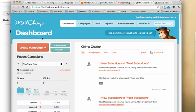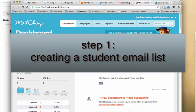Here's the MailChimp dashboard. There's two things I have to do. Step one, I have to create a list with all my students in it. And step two, I need to create a campaign.